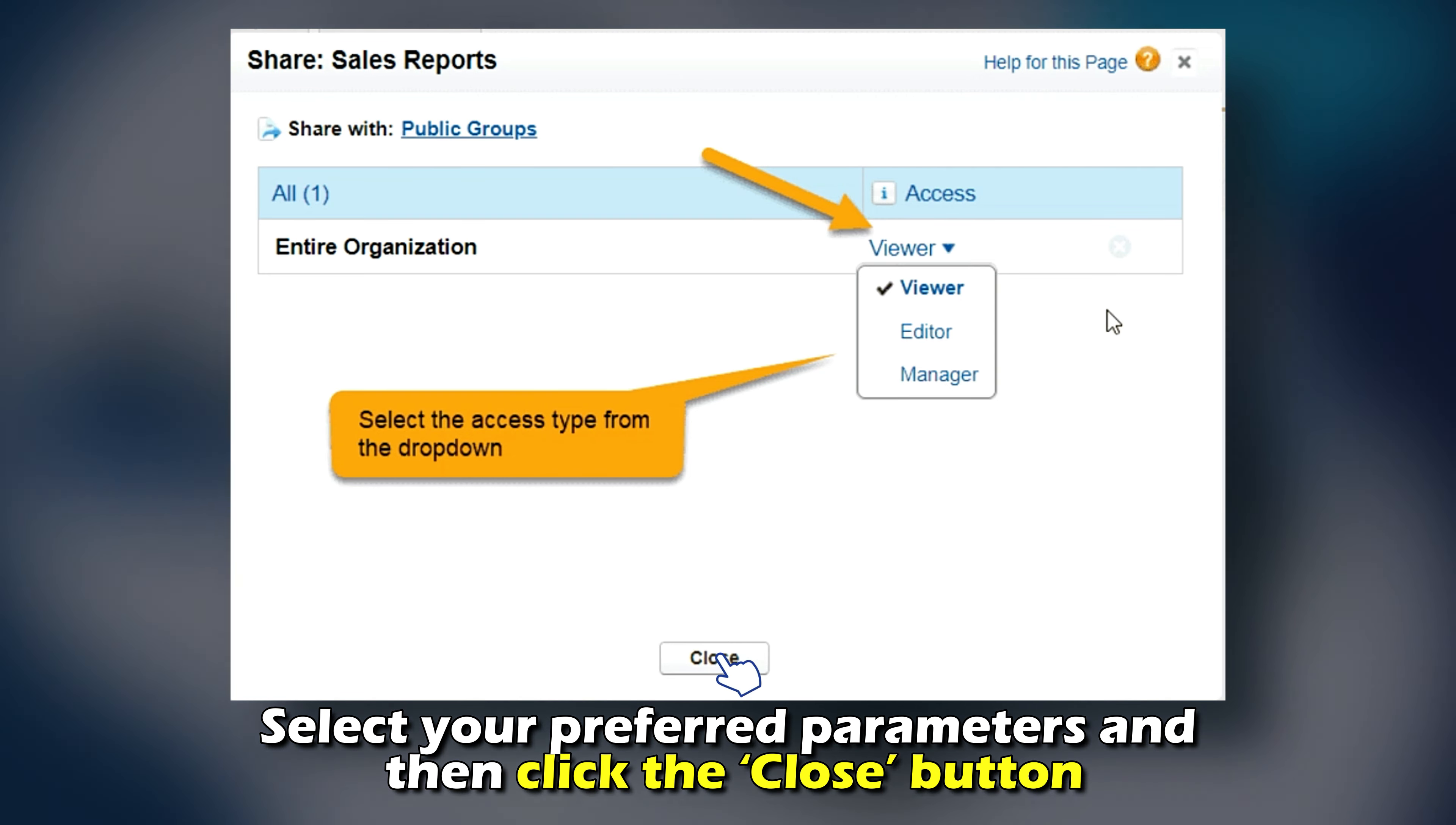So there you have it. You can use these steps to share a report on Salesforce. Thanks for watching, till next time.